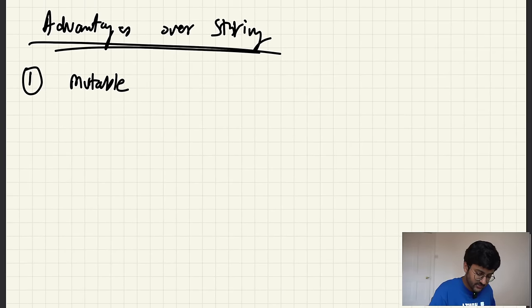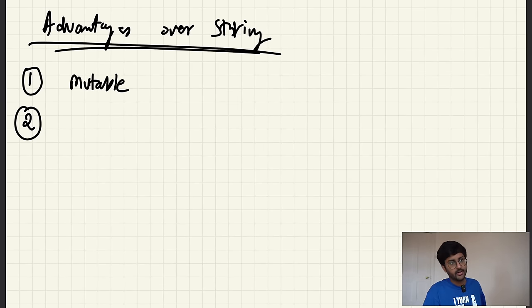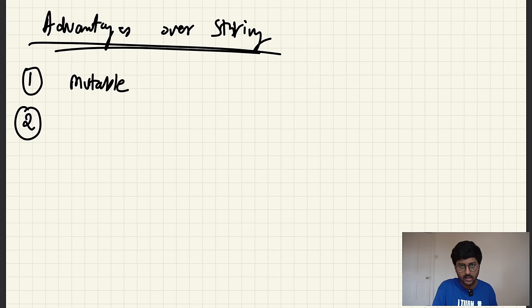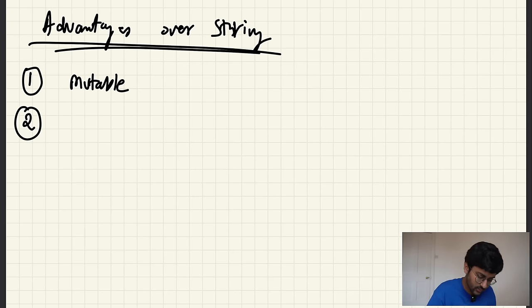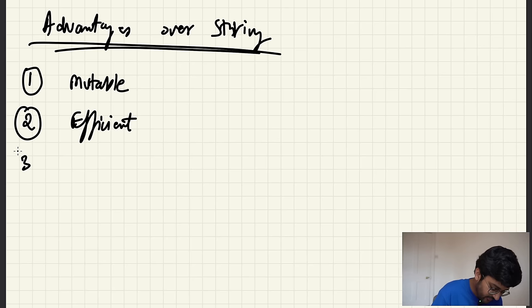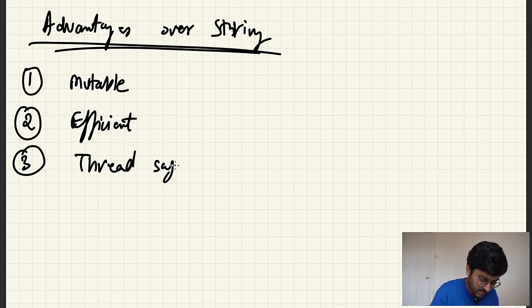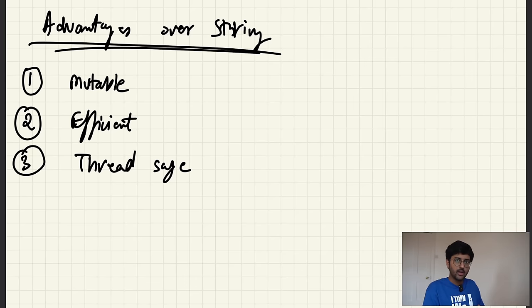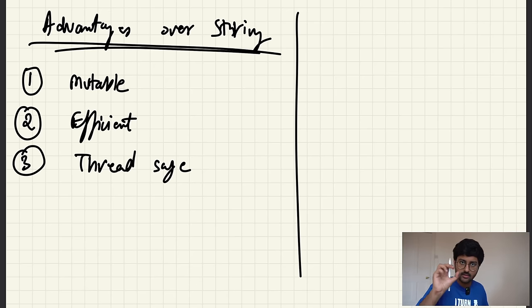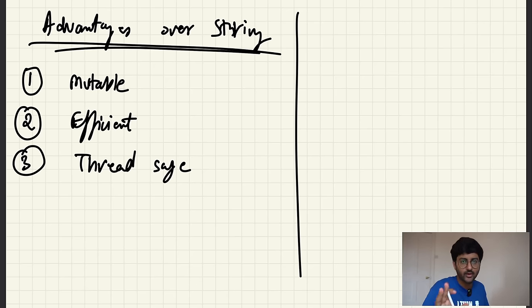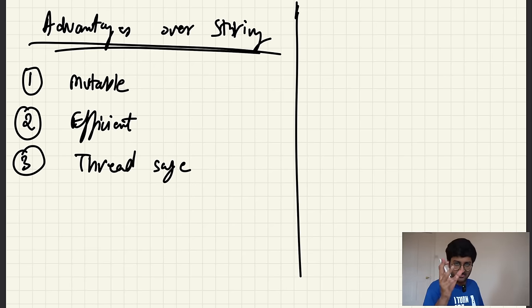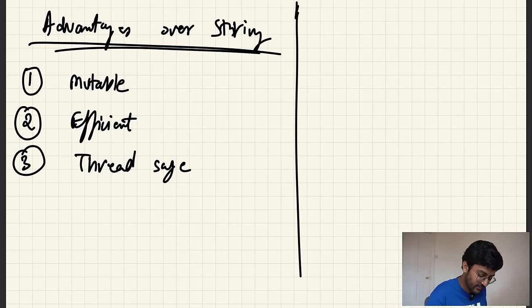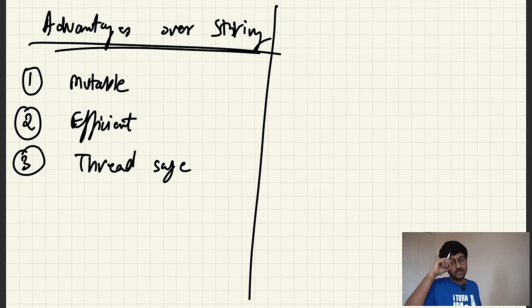The advantages of StringBuffer: Number one, mutable — you can make changes in the object directly. Number two, more efficient — because you don't have to create objects again and again; you can make changes in that object itself. Number three, thread safe. When we talk about thread safety in Java, let's say multiple threads are working on the same data and the value of that data is changing — a thread is a small unit of processes.